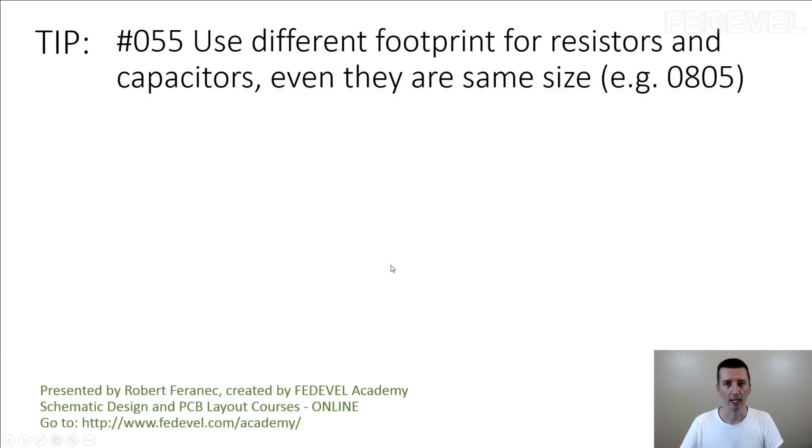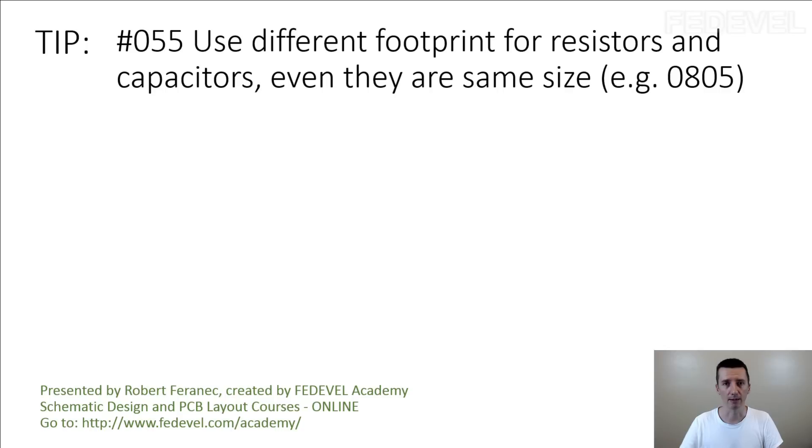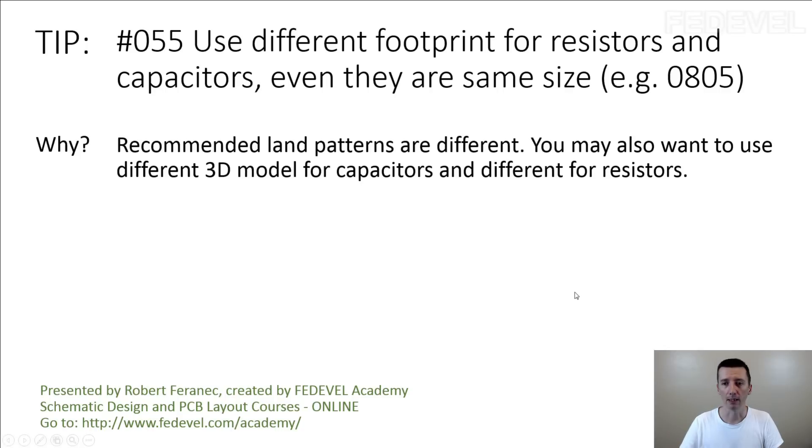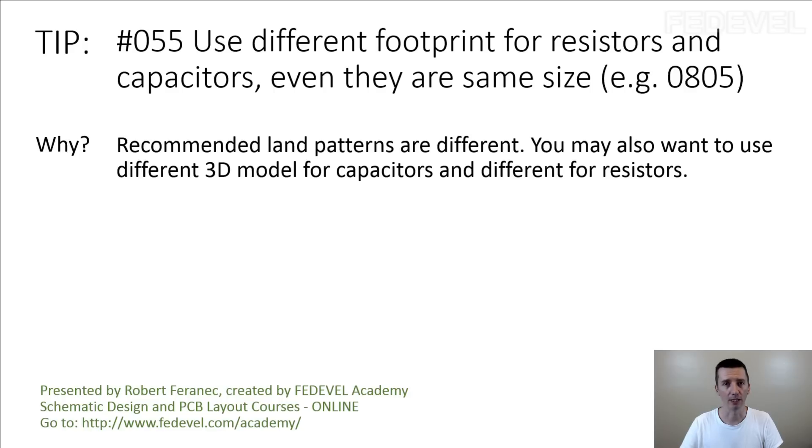Tip number 55, use different footprints for resistors and capacitors. Even they are the same size. Why? Recommended land patterns are different. You may also want to use different 3D models for capacitors and different for resistors.